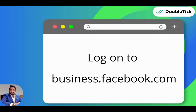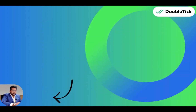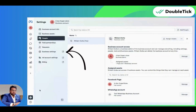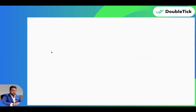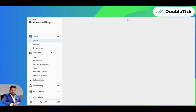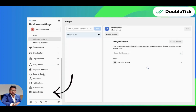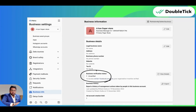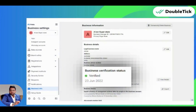First, we are going to log on to business.facebook.com. Here you are going to click on Settings and go to Business Settings. Now you have to scroll down and check Business Info, and you will be able to see that your business verification status is unverified.